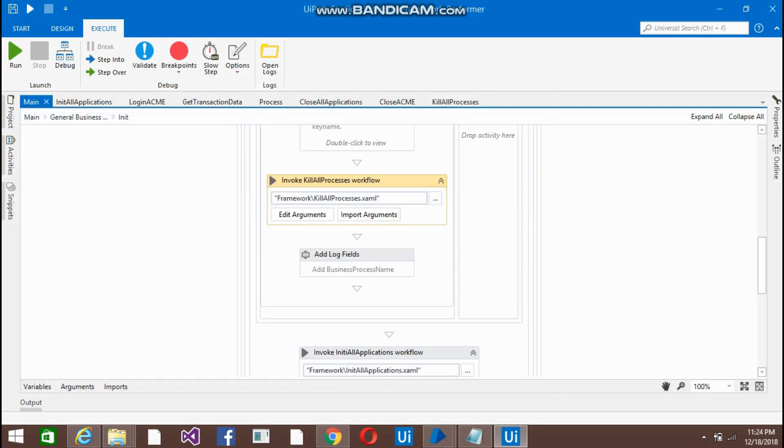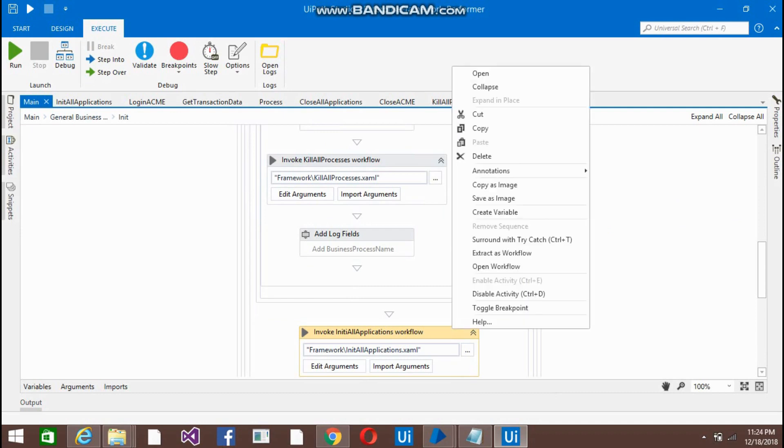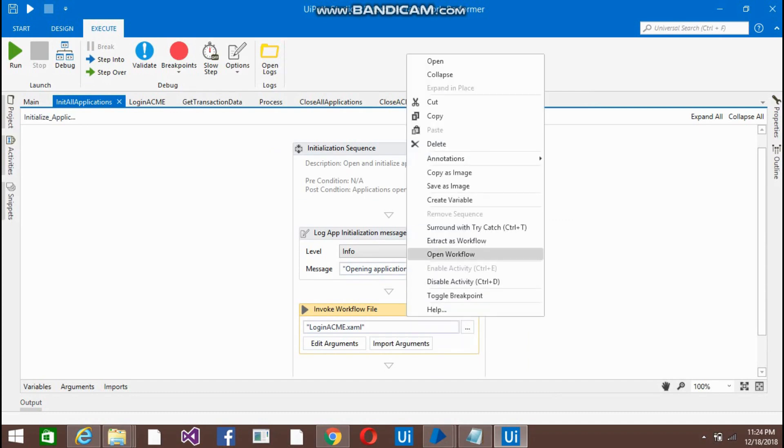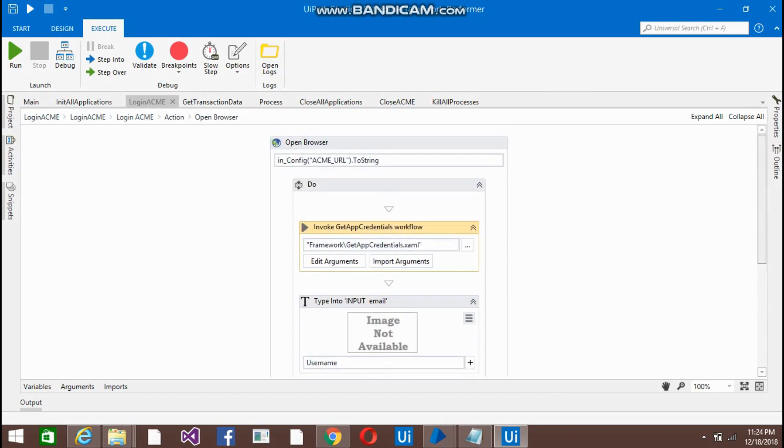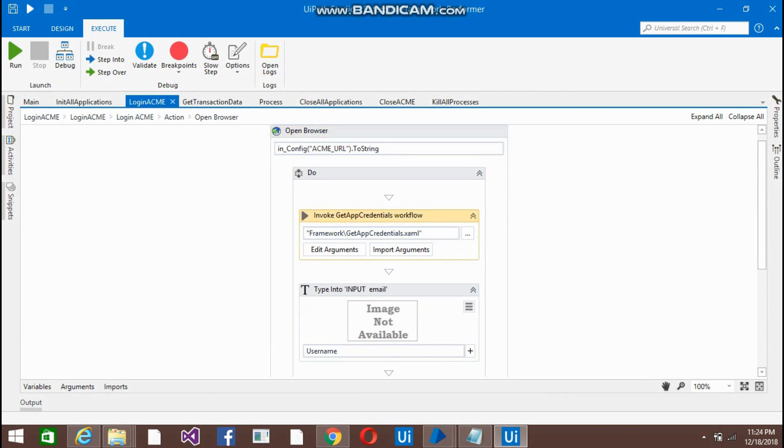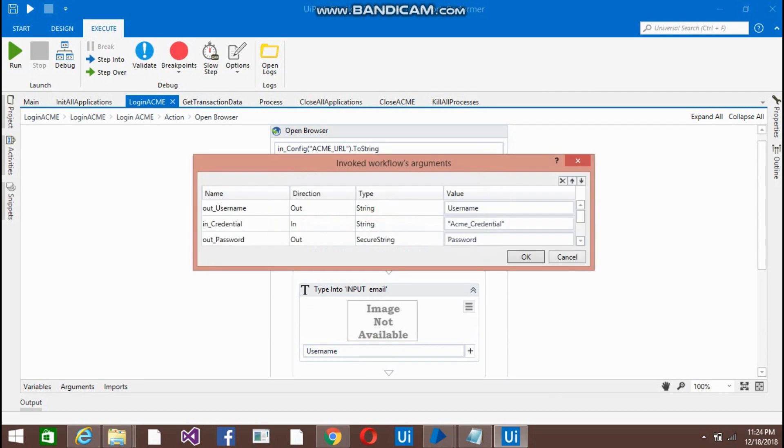If you come to the main again, coming below in init all application. Here just put the... I have to create a login ACME xaml file. Now here what I have done is I am opening browser and putting the URL here. And this is the predefined xaml file which is... don't need to do anything.